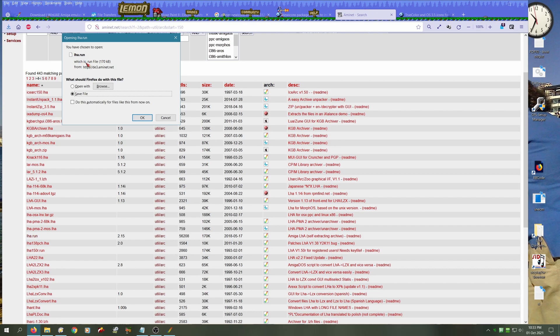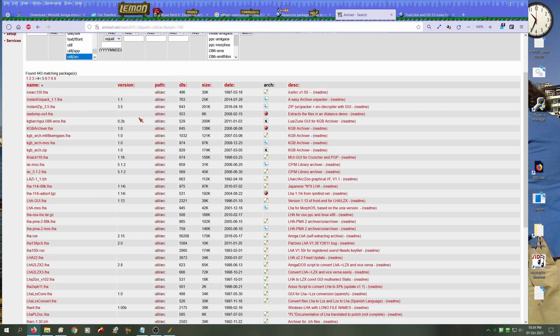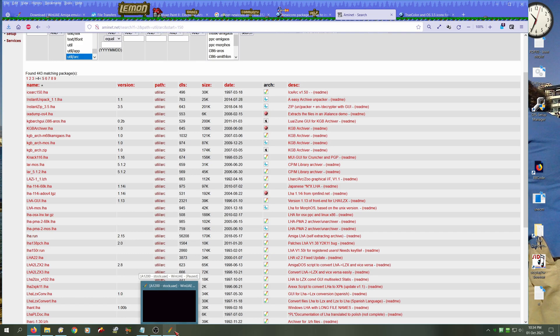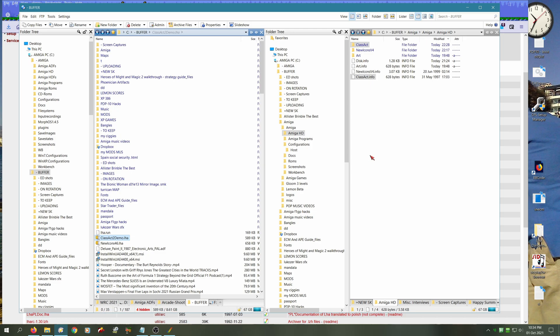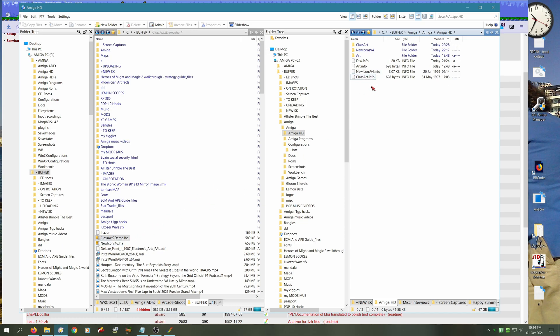We'll also need LHA run, which is a file that we'll need to run in order to extract LHA files. LHA run is one of the very few run commands on the Aminet.